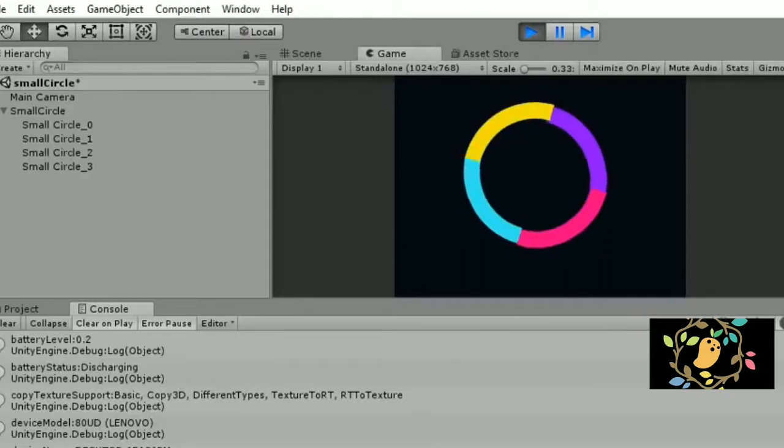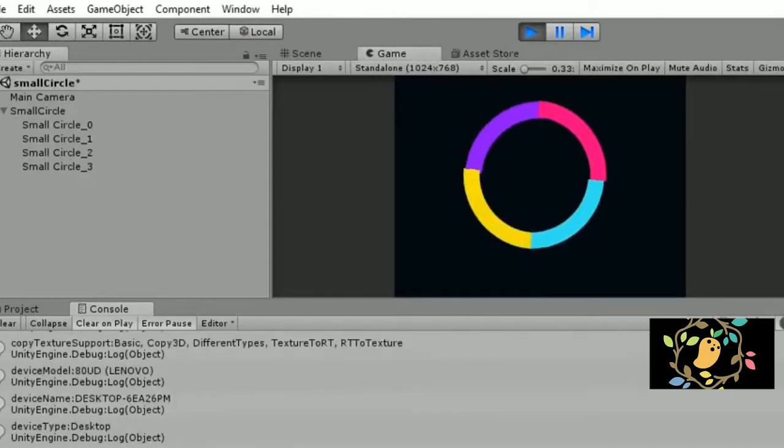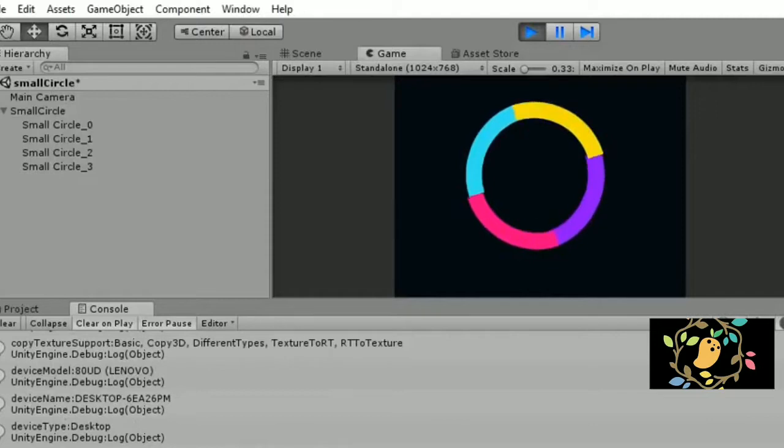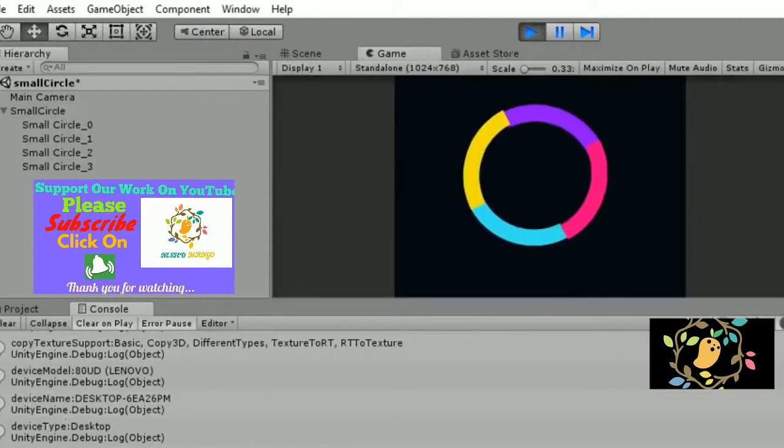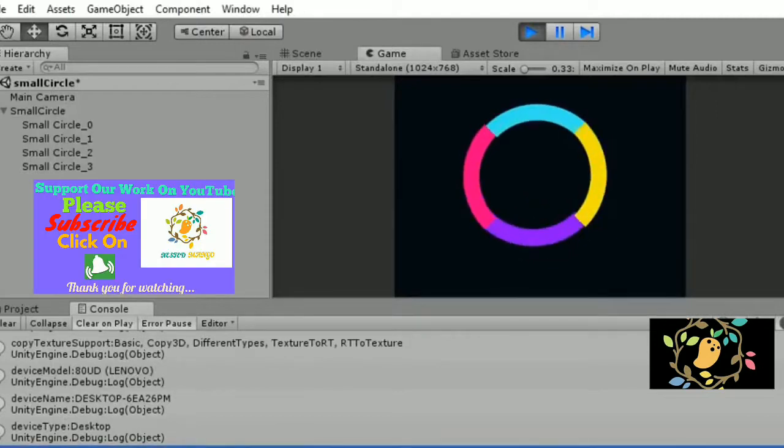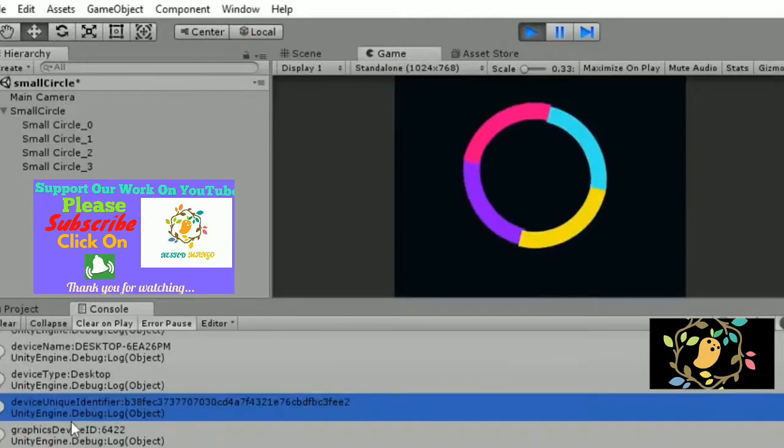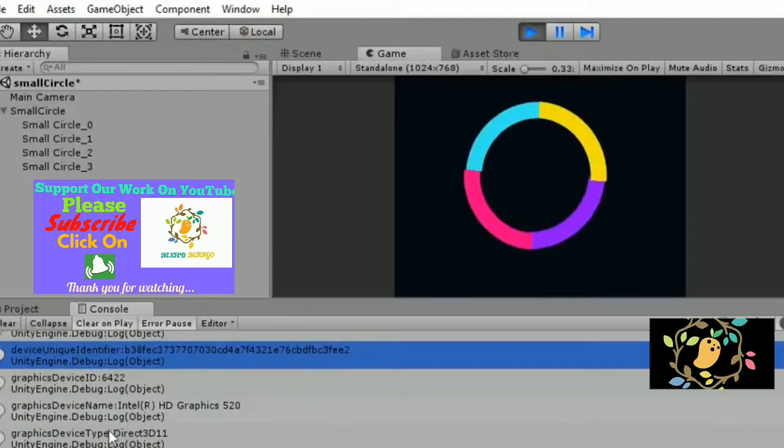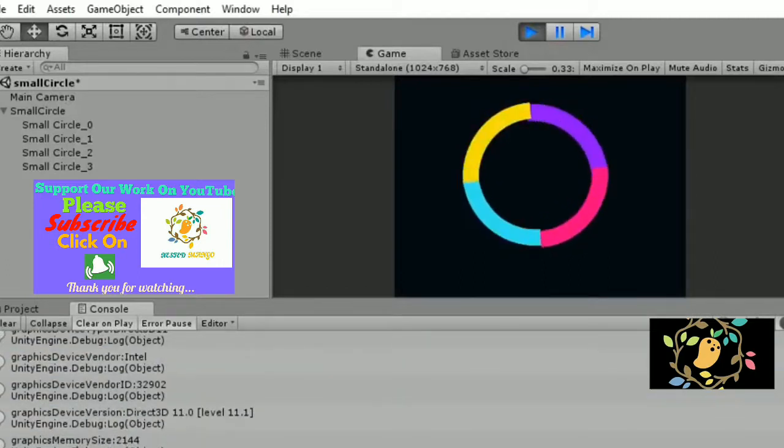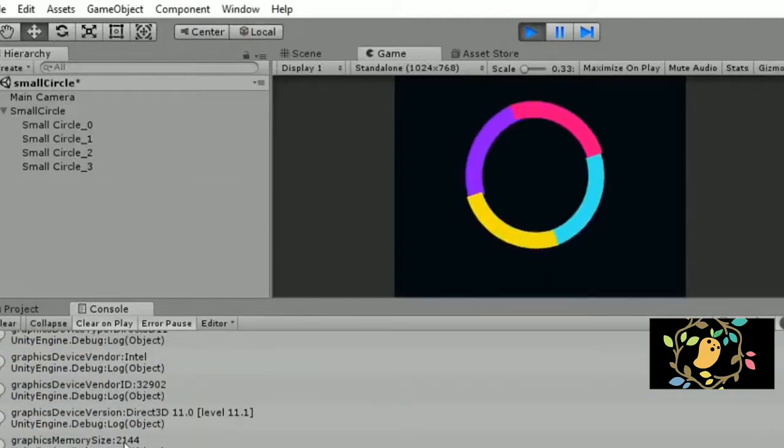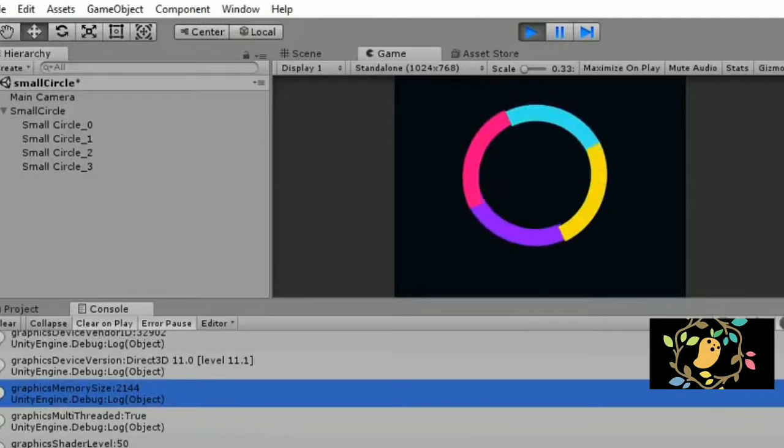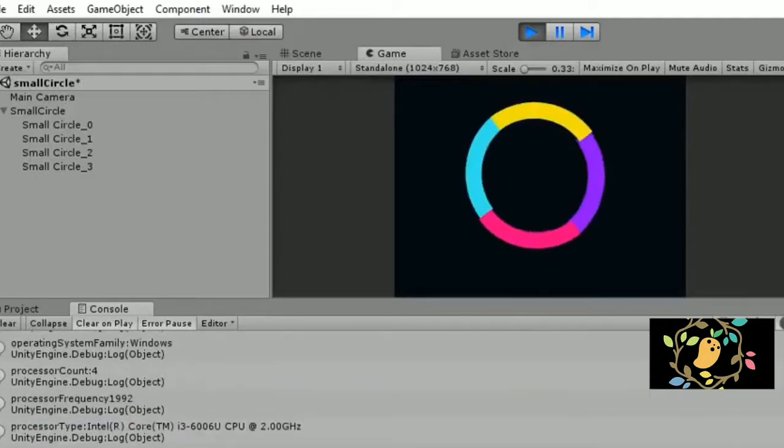You can use this data however you want. You could send this data to the server or use it in your game. It depends on you.